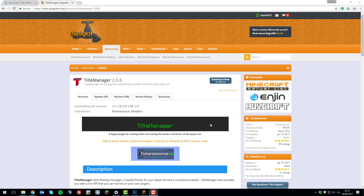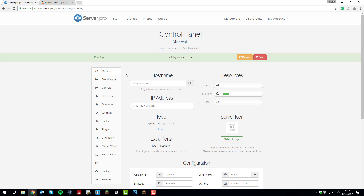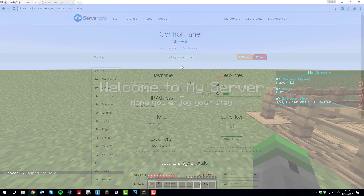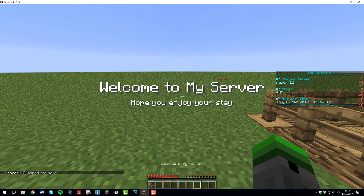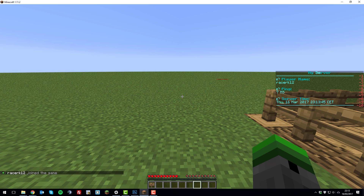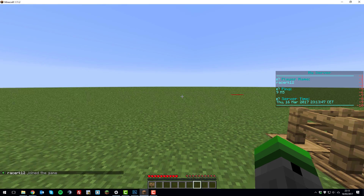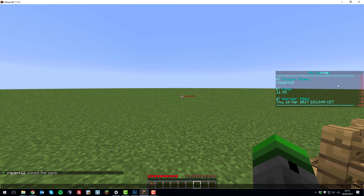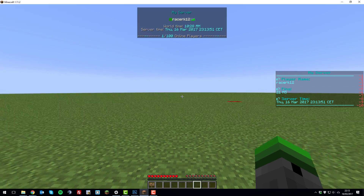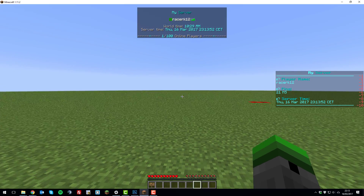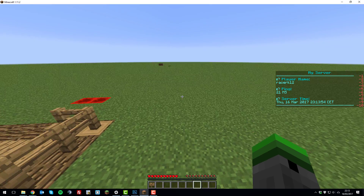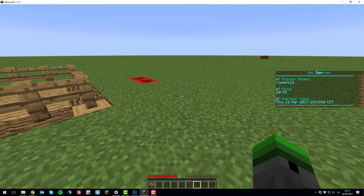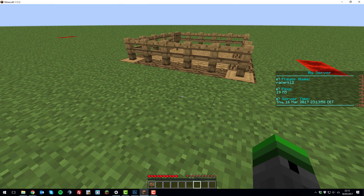Hello, it's Kiran from Server Pro and today I'm going to be teaching you how to install the Title Manager plugin onto your Minecraft server. First let me show you what this plugin actually does. It gives you a little announcement that comes up right in the middle of the screen, a scoreboard on the right hand side, and it also allows you to modify the tab list. It also has a couple of features that we'll go through during this tutorial.